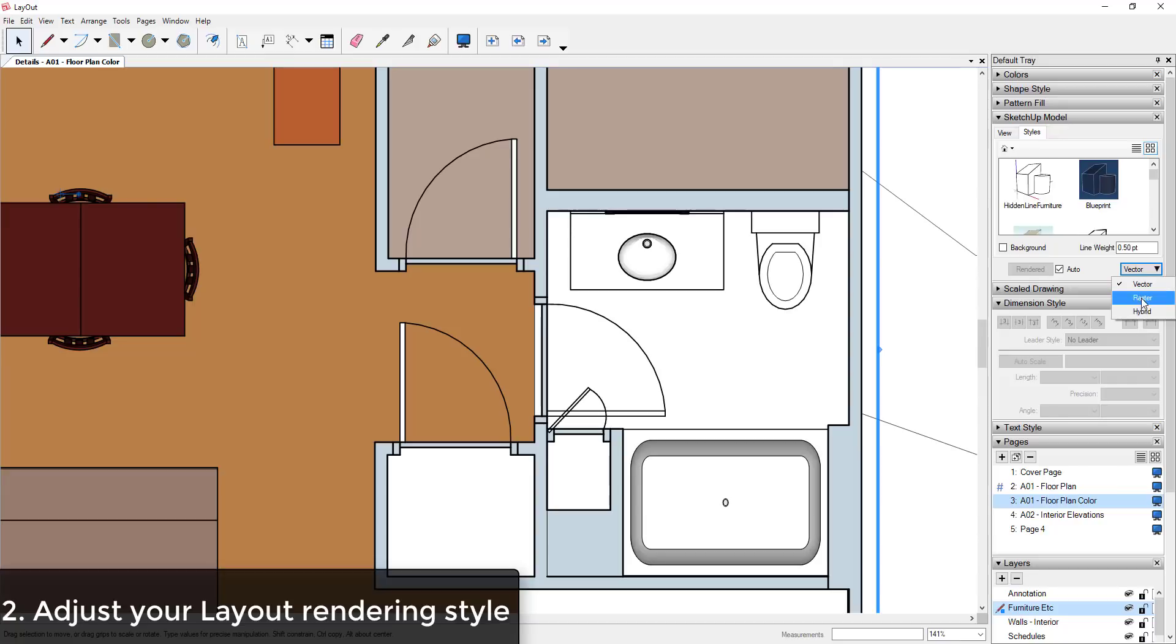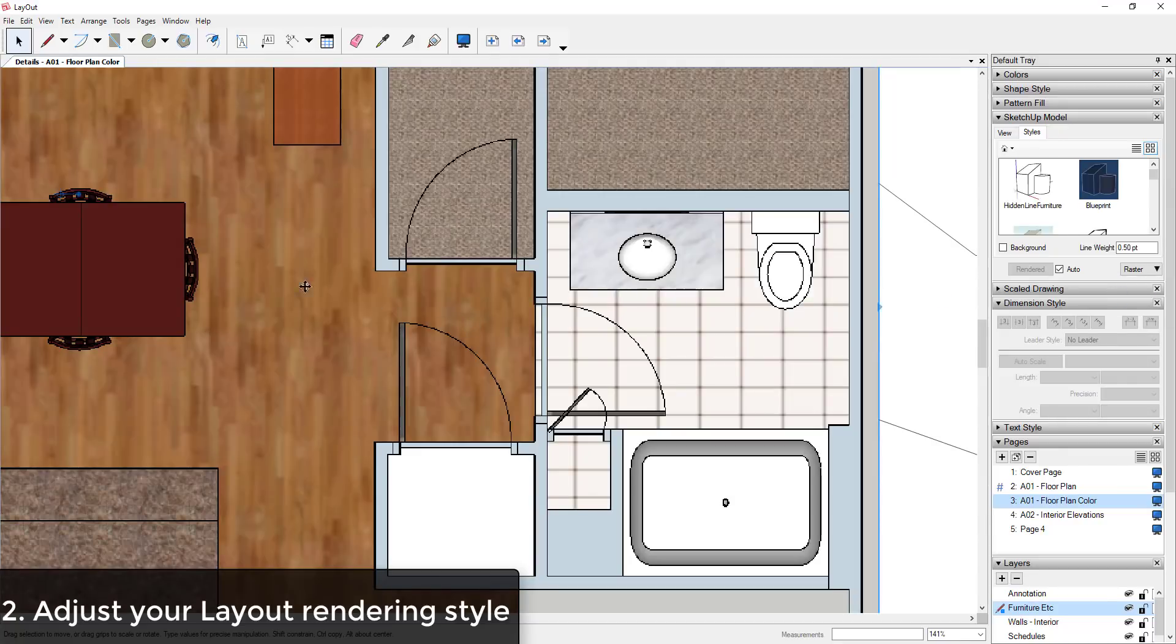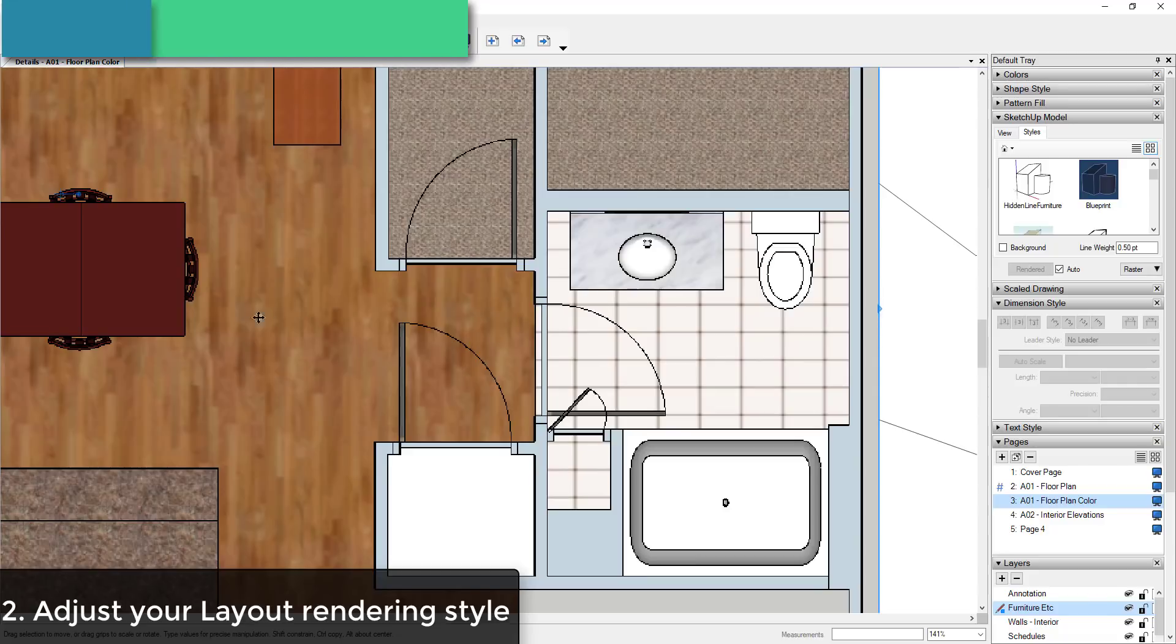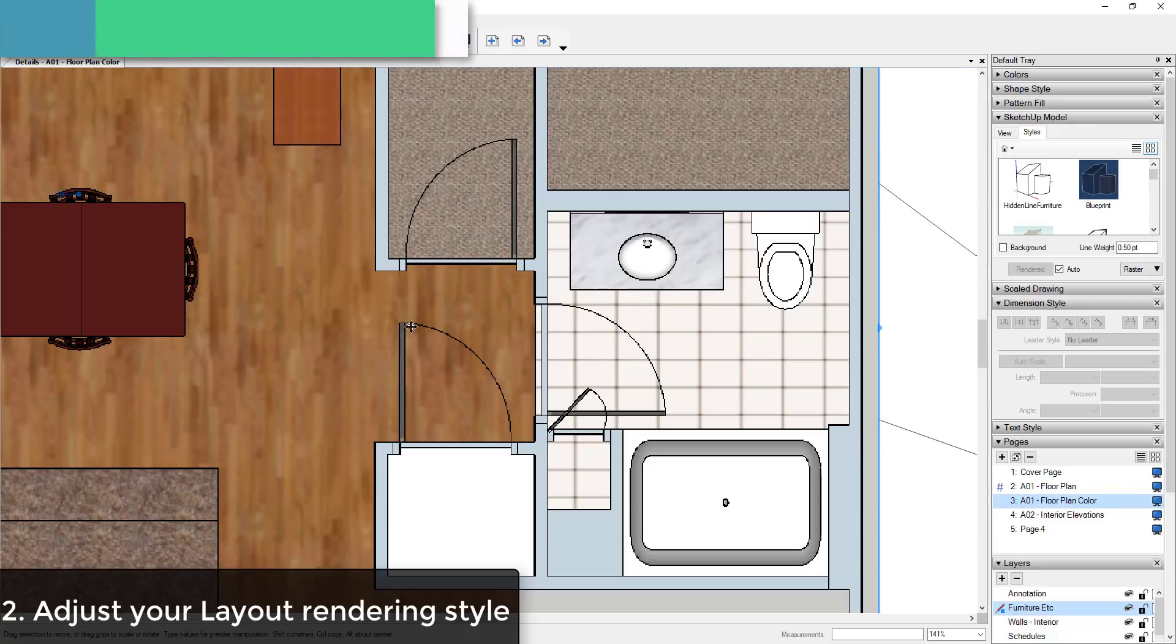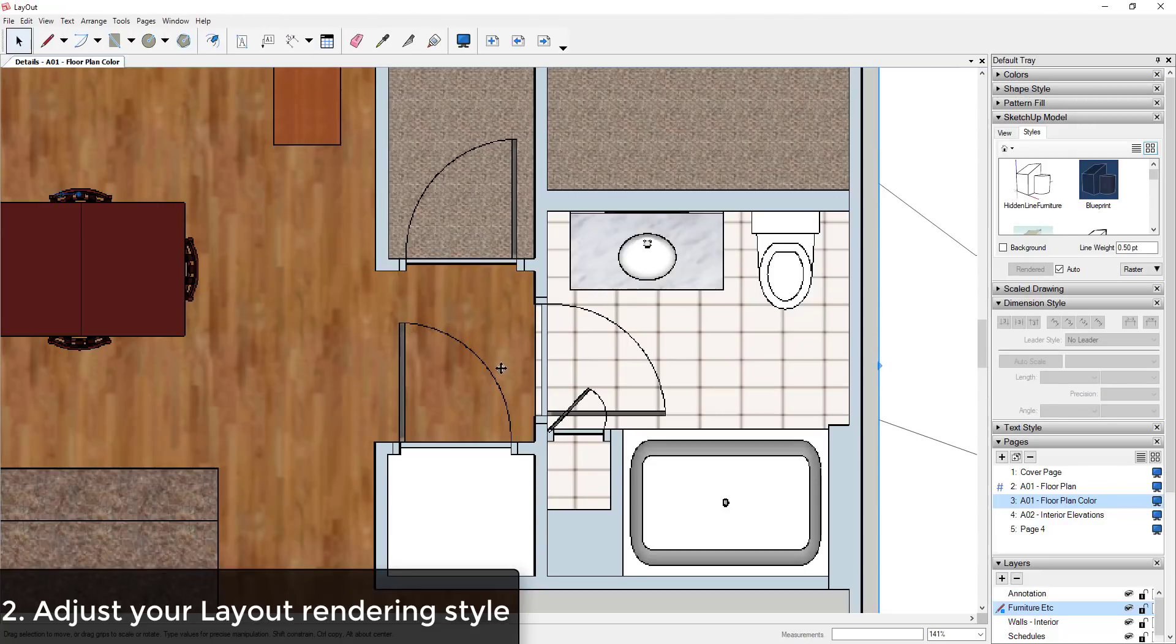However, if I was to select the option for Raster, you can see how my textures will show up in my model, but my line weights get really kind of choppy. So you can see, especially on these curves, that these lines are no longer smooth curves. So you can use this...